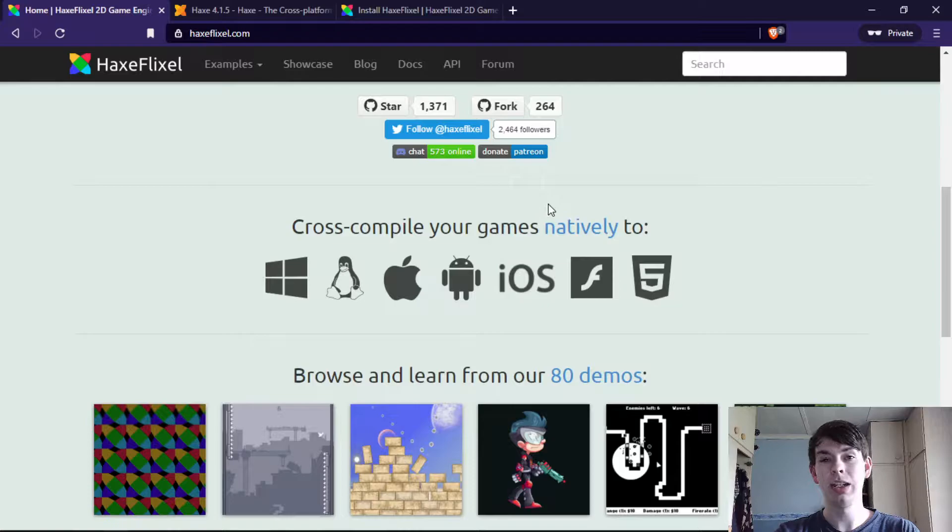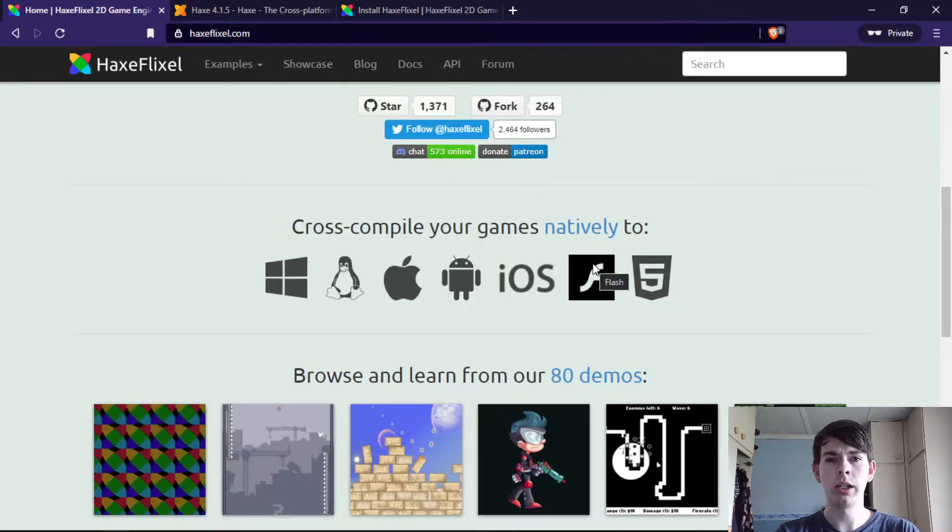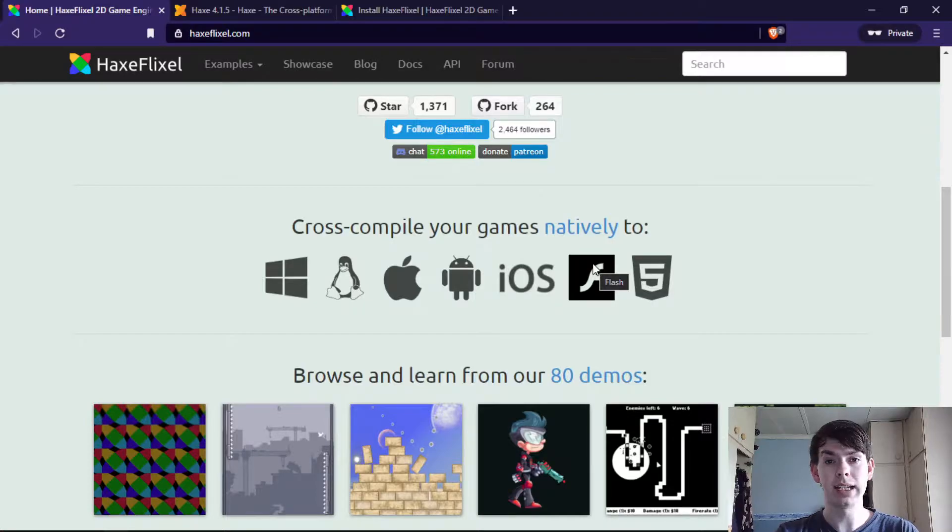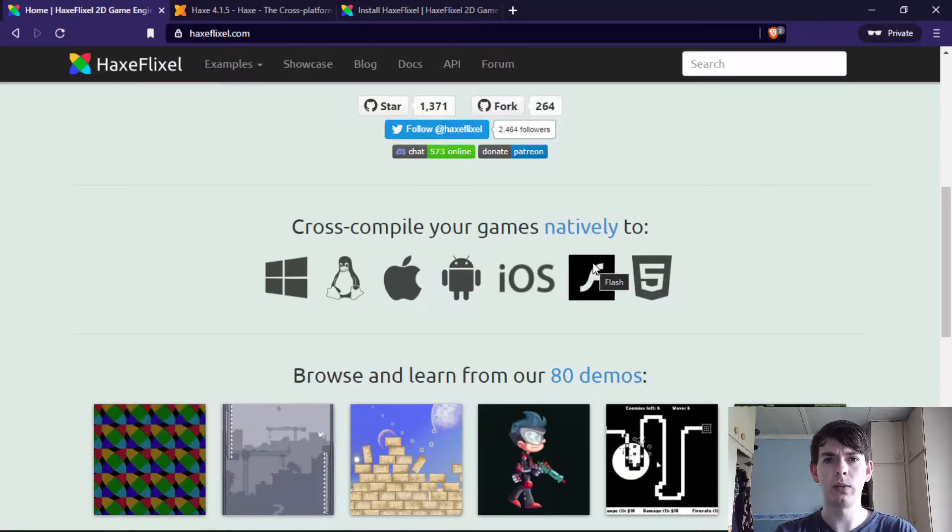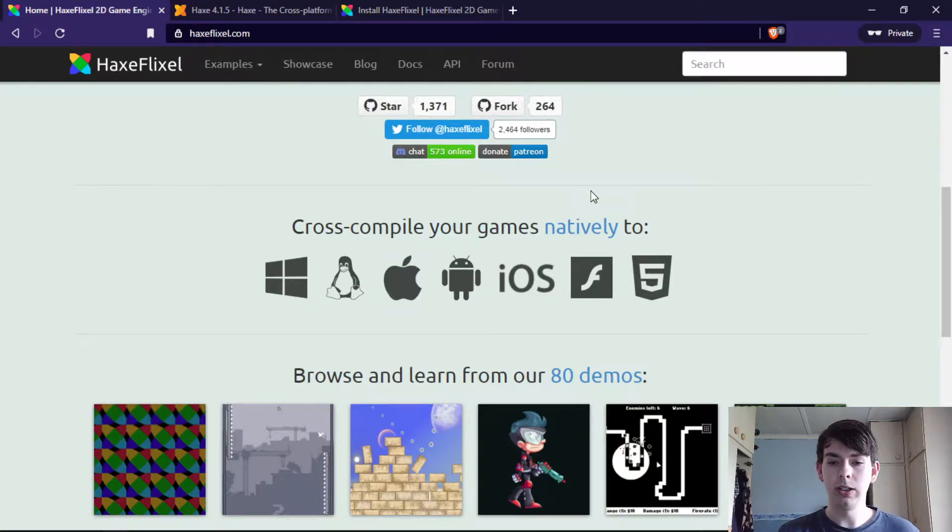Then you have Android, iOS, and Flash, although I don't really know why you would want to support it in today's time unless you do it for a weird community, but by all means you do you.